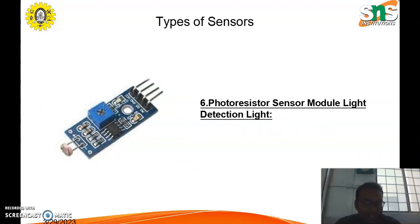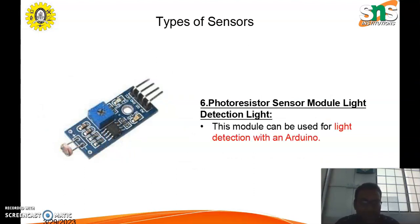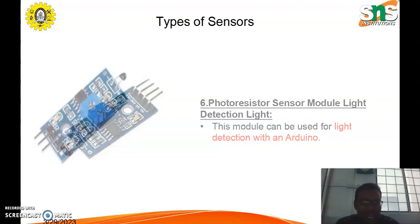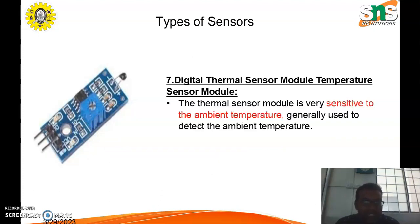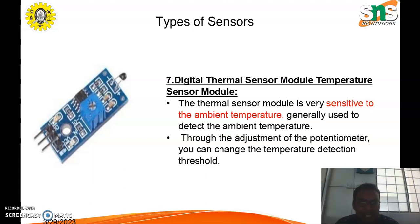The sixth type is the photo resistor sensor module for light detection. This can be used to detect light with the help of an Arduino board. Next is the digital thermal sensor module, also called a temperature sensor module. This thermal sensor is very sensitive to ambient temperature and is generally used to detect the ambient temperature.